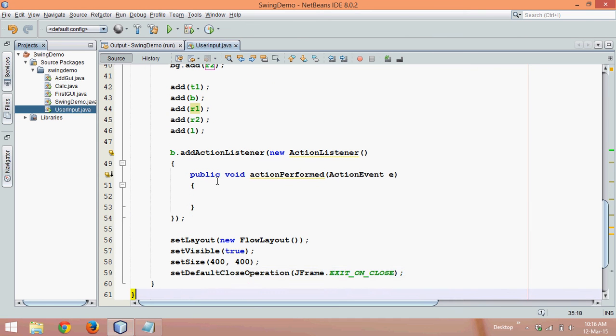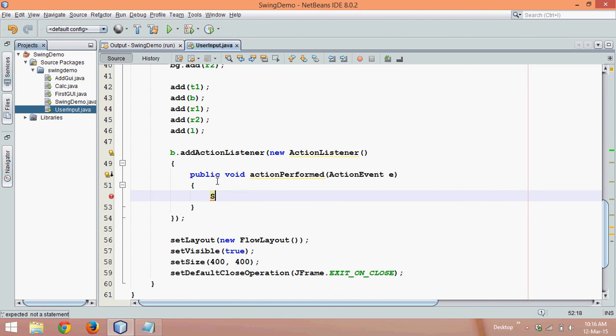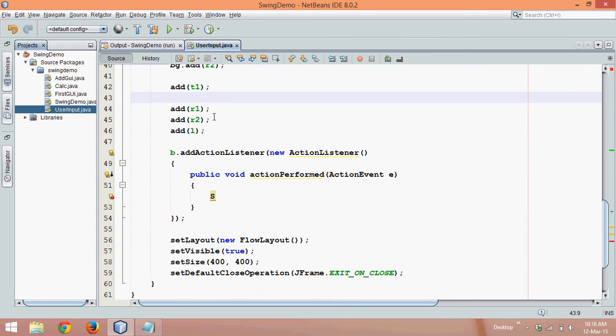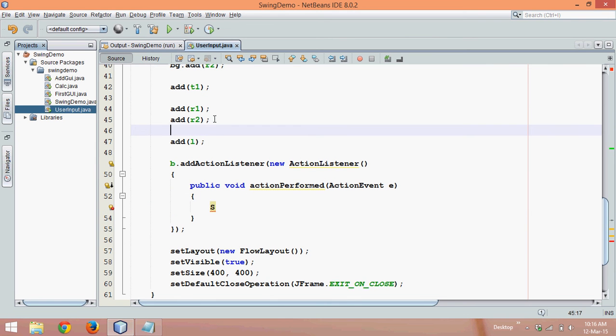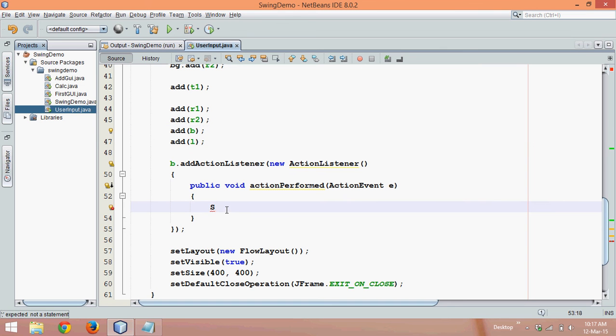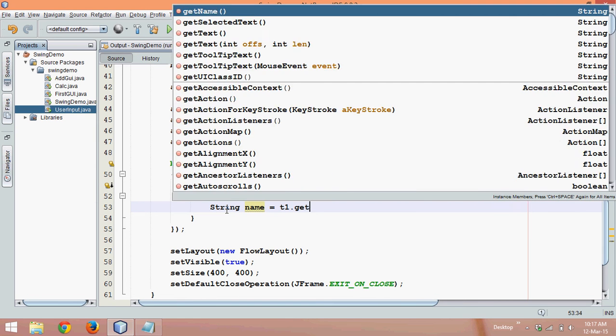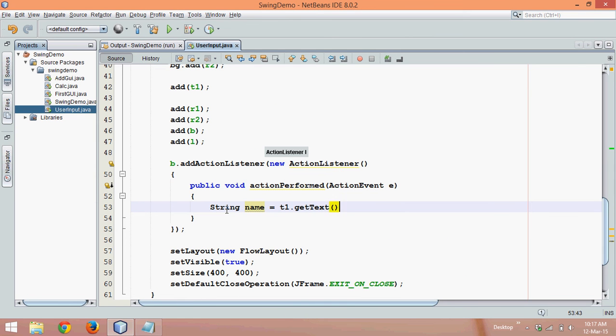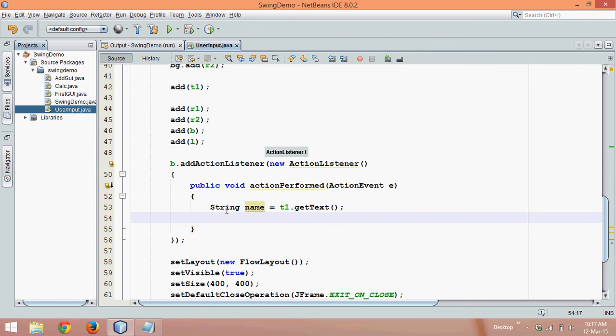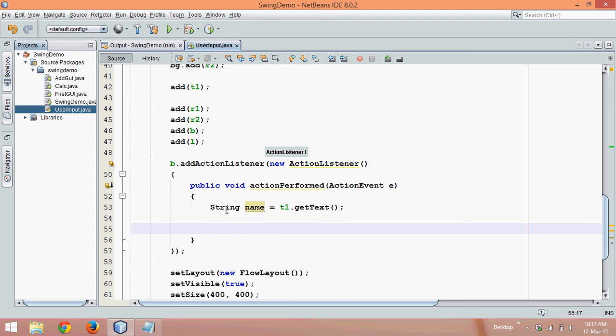Now let's write the logic. And one more thing, instead of adding button here, let me add button after the radio button. So we'll say add B here. The first thing is we'll take a string and say name equal to, now you will get this name from text field. So we'll say T1.getText. And we need to check which radio button has been selected.